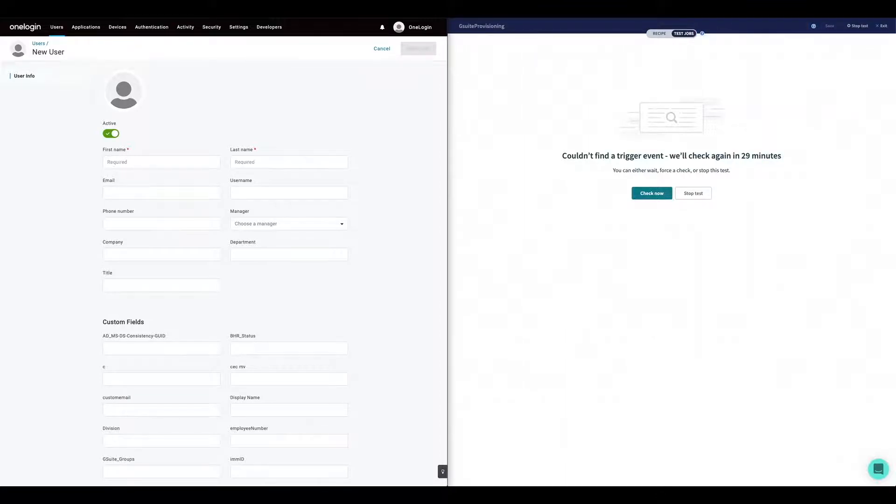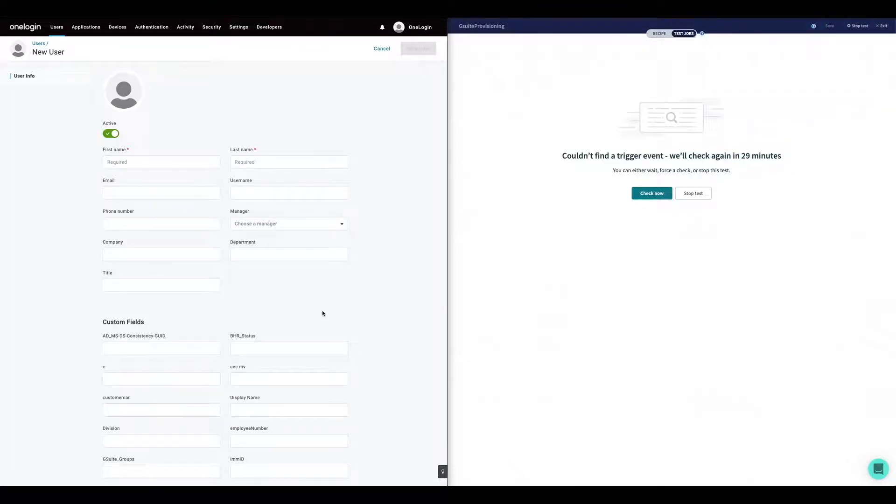Once the account is suspended, the workflow will also suspend the account in G Suite, transfer all data to the user manager and delete the account.